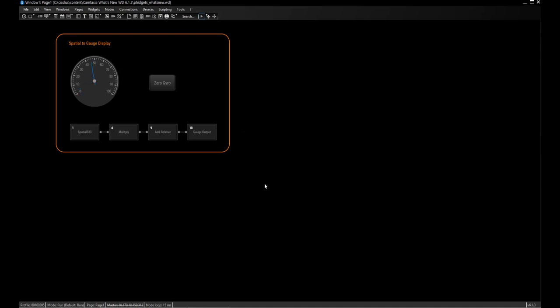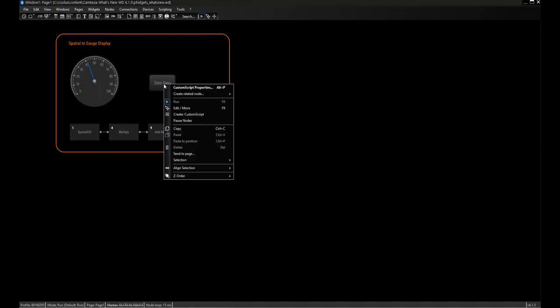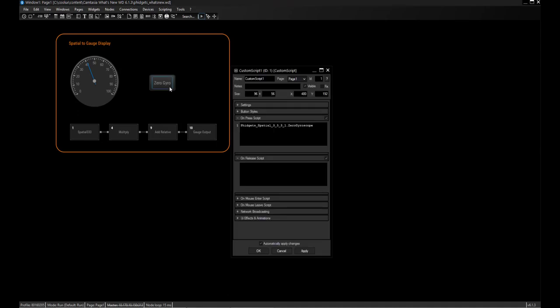All gyroscopes have something called drift — when values drift without the gyroscope actually moving. You can perform the 'zero gyroscope' script to level it and bring it back to zero. So if you see a drift, use this command, bring it back to zero, and be happy.